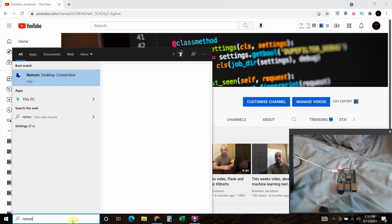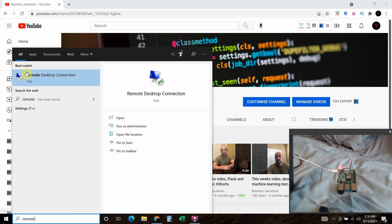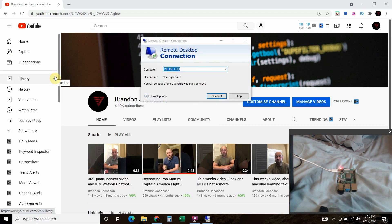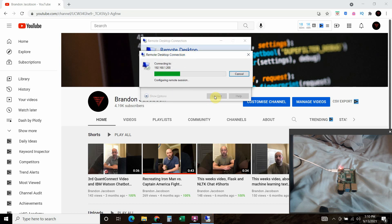Then we're going to remote into our Raspberry Pi using the Remote Desktop Connection. I already have the IP address listed, but if you need to find your Raspberry Pi you can hook it up to a TV with a keyboard and mouse to get the IP address, or you can download an app called Fing to find any Raspberry Pi attached to your Wi-Fi. So we're going to connect.